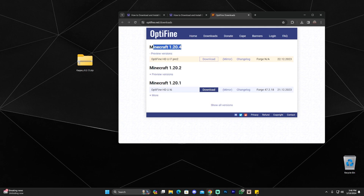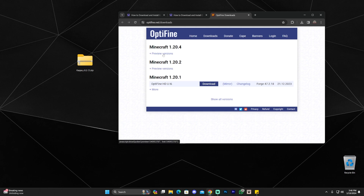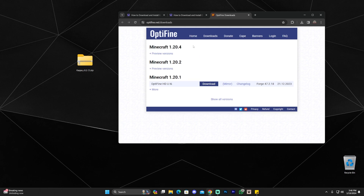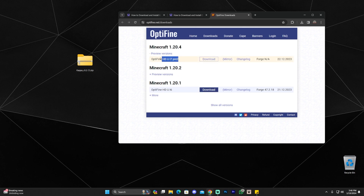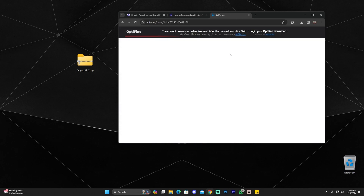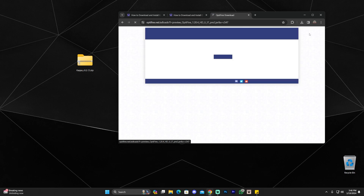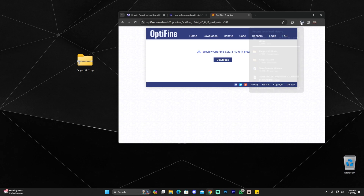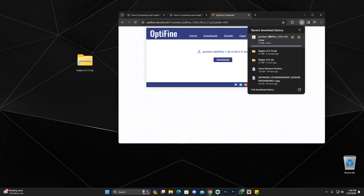Once you're on the OptiFine website, we're doing this for Minecraft 1.20.4, so click on Preview Version and click Download. If you already see a direct Download button below 1.20.4, click that instead. That redirects you to a page where you wait at least five seconds, then a Skip button will appear in the top right — click that and then click Download.